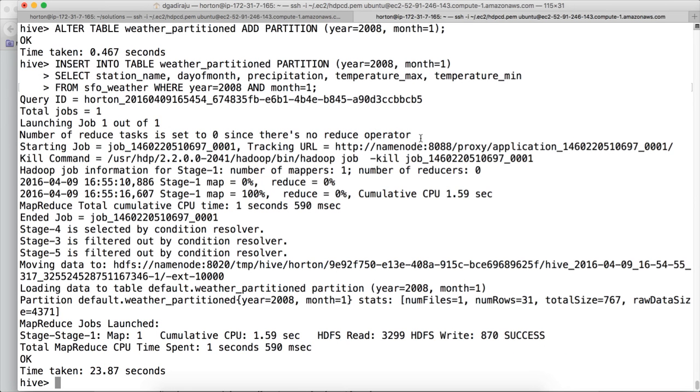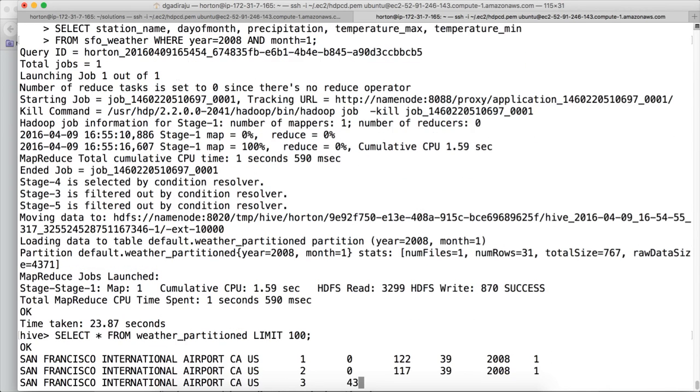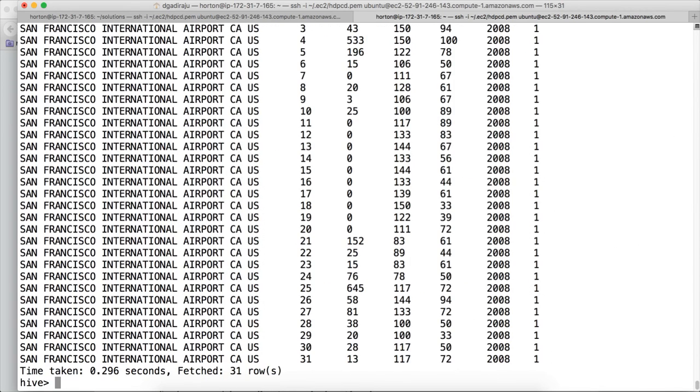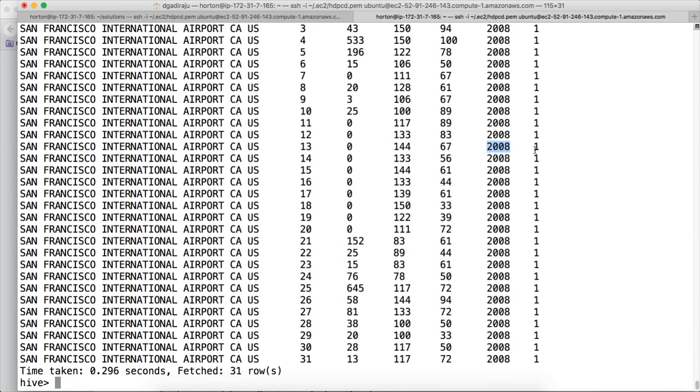Now the data is inserted. First we will preview the data. Select star from weather_partitioned limit 100. And our data looks good. We got data from 2008 January into this partition table.